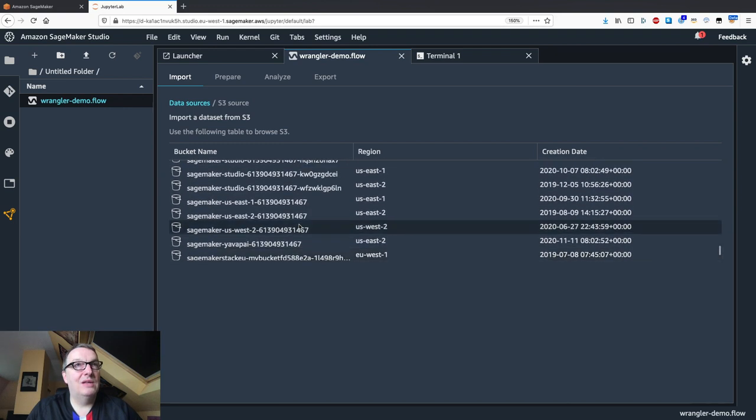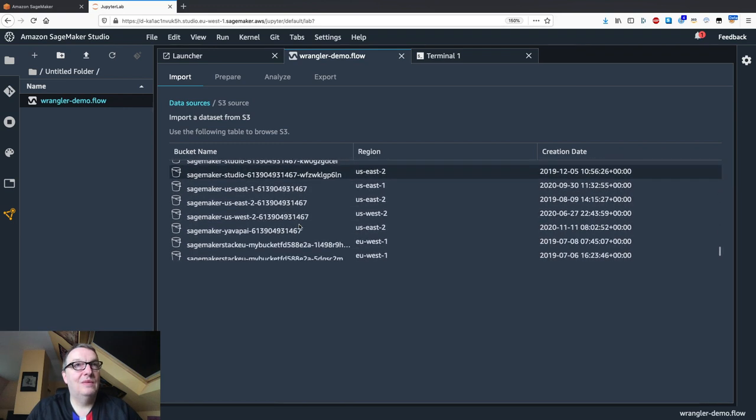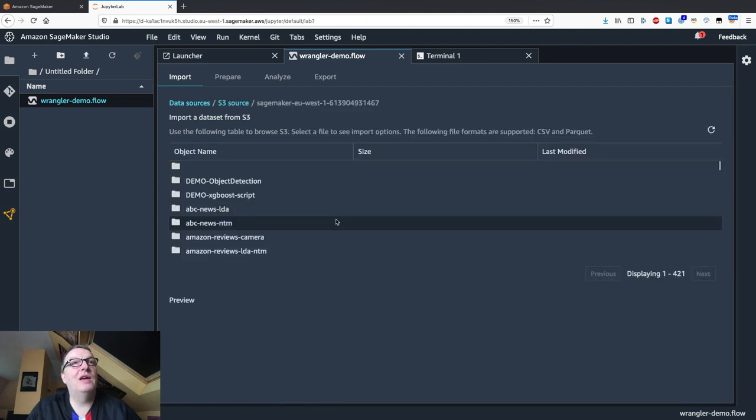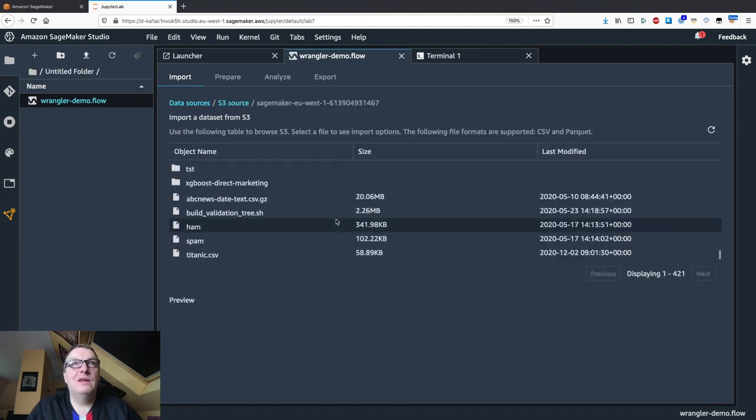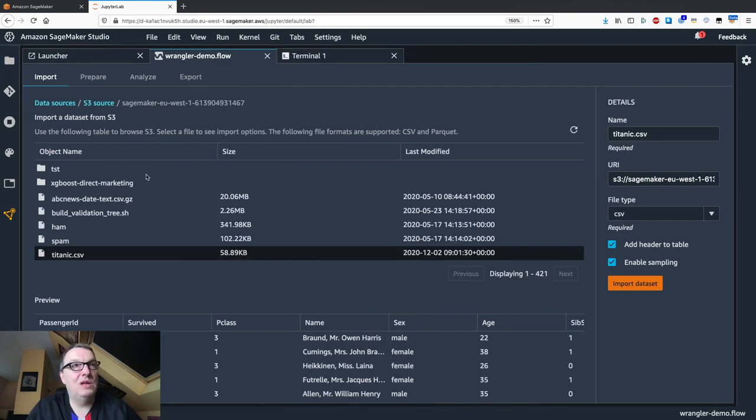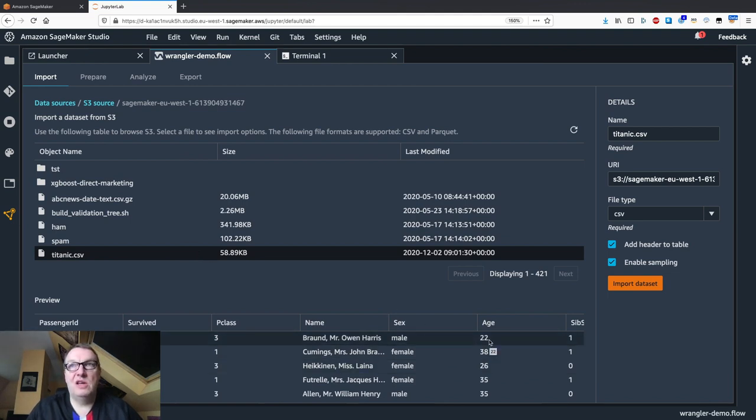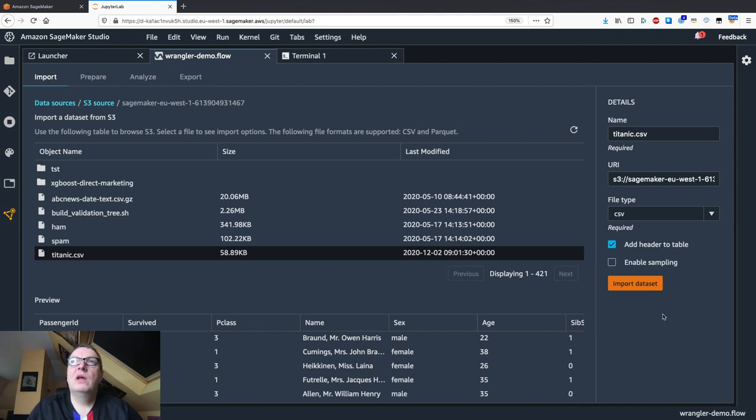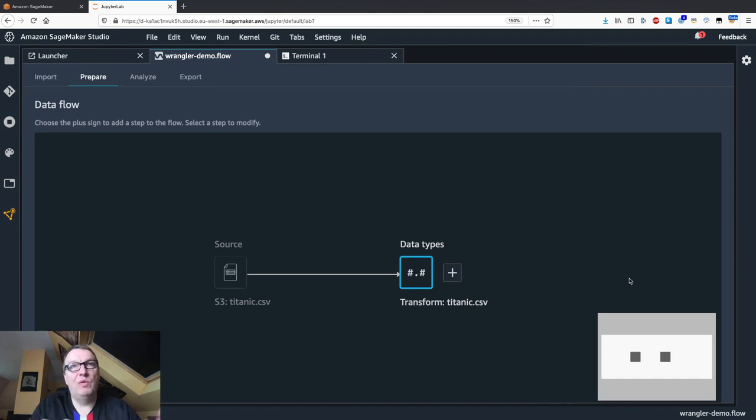Let's find my bucket. There's too much stuff here, I need to clean up. Okay, and yeah, Titanic. Here it is. I can close this, we don't need it anymore. As I select it, I see a preview just to make sure this is the right data. I don't want sampling, I want the full dataset. You can import CSV or Parquet data as you can see here.